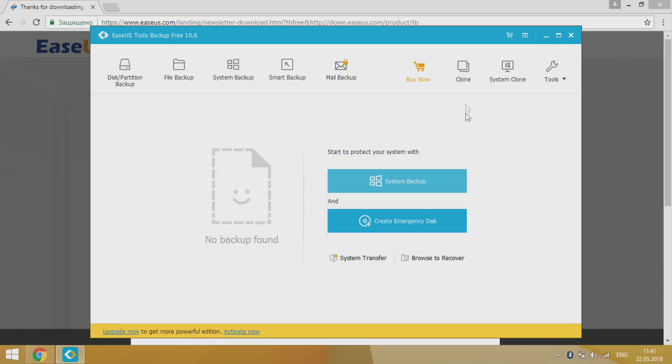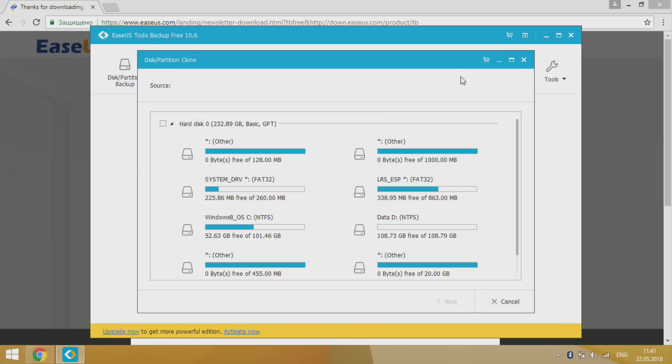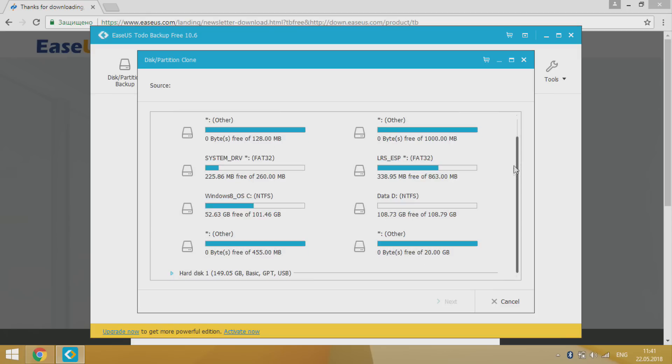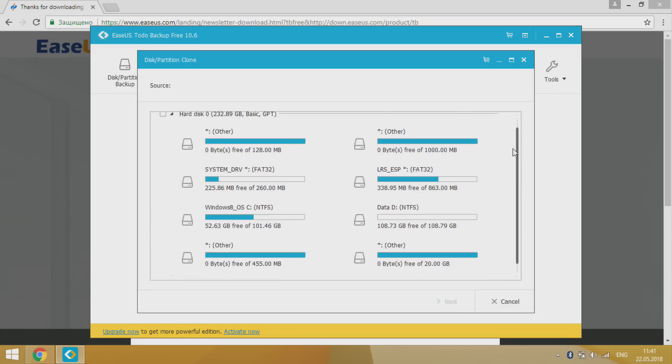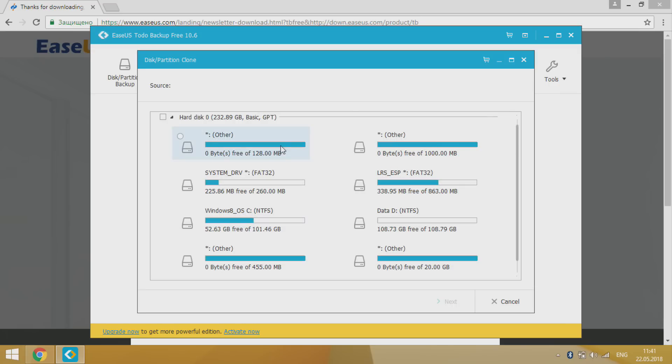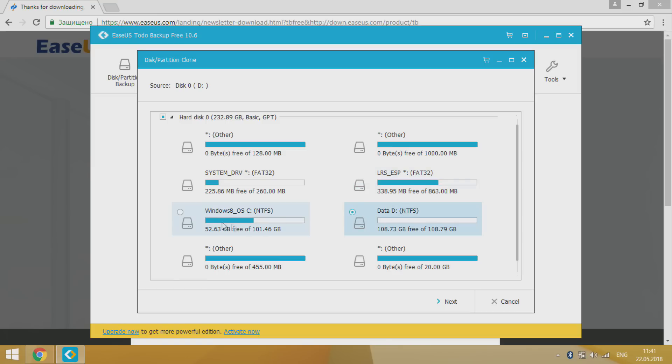In free version of this program you can use two methods of data transfer. Clone or System Clone. Clone makes full copy of source drive to any chosen one, but you can choose disk partitions only whole disk. So this method could be unreasonable in case if in source disk there's partitions that must not be transferred.